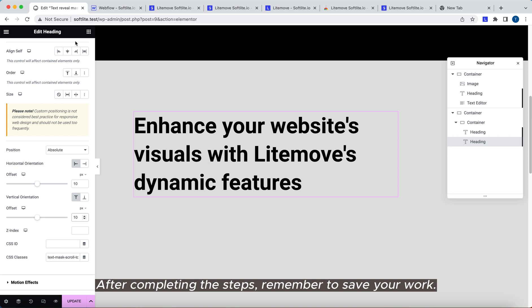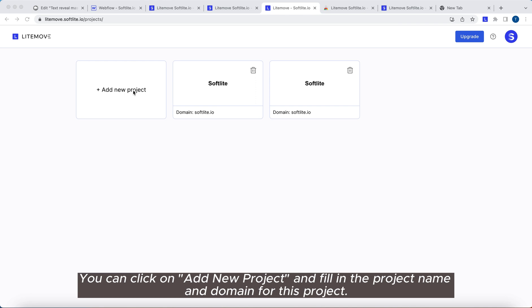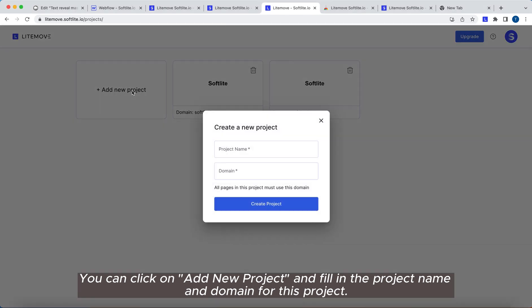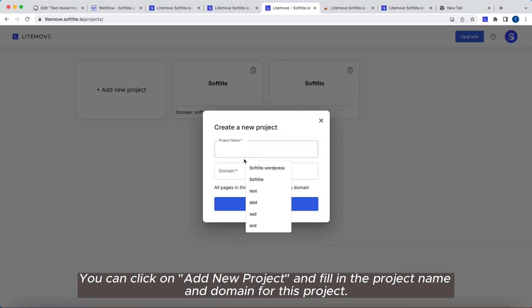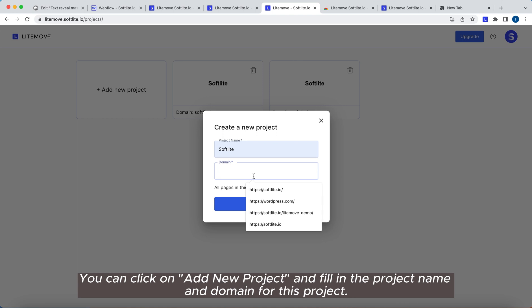After completing the steps, remember to save your work. Now, let's go back to the Lightmove dashboard. You can click on Add New Project, and fill in the project name and domain for this project.